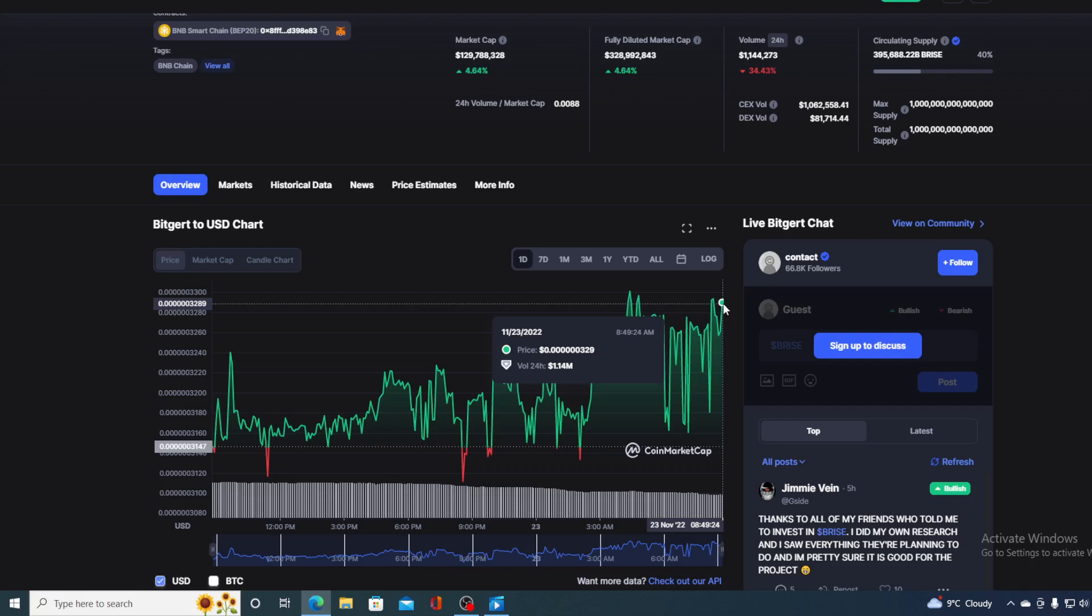But first of all, I would not want you to miss out on the latest news and updates that we have managed to find for you guys. Before we go to the price prediction part and the news, let's take a look at some price details right now.